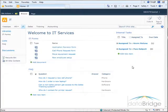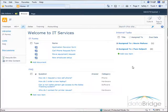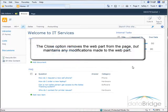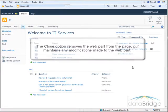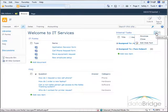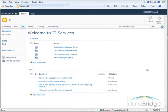Now let's say down the road I decide to remove this task list from the page and add other content. So I will remove this web part using the close option. The close option removes the web part from the page but maintains any modifications made to the web part. So to close the web part I go to the web part menu and select close. And the web part is removed from the page.